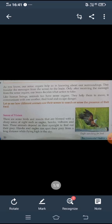These animals depend on their eyesight to find their prey. Hawks and eagles can spot their prey from a long distance while flying high in the sky. They can see their prey from as far as 5 or 6 kilometers away.